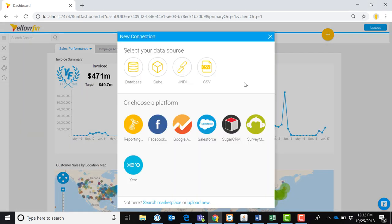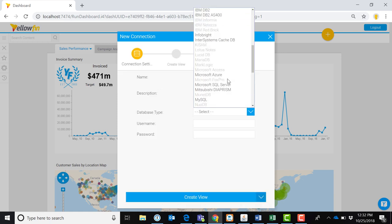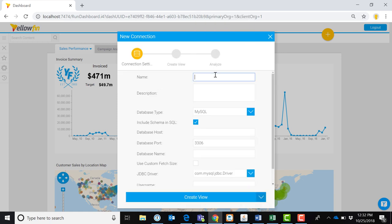Yellowfin Dataprep allows you to connect to multiple data sources of varying types. Relational databases, OLAP cubes, APIs, flat files, as well as many standard web application connectors are all supported database source types.